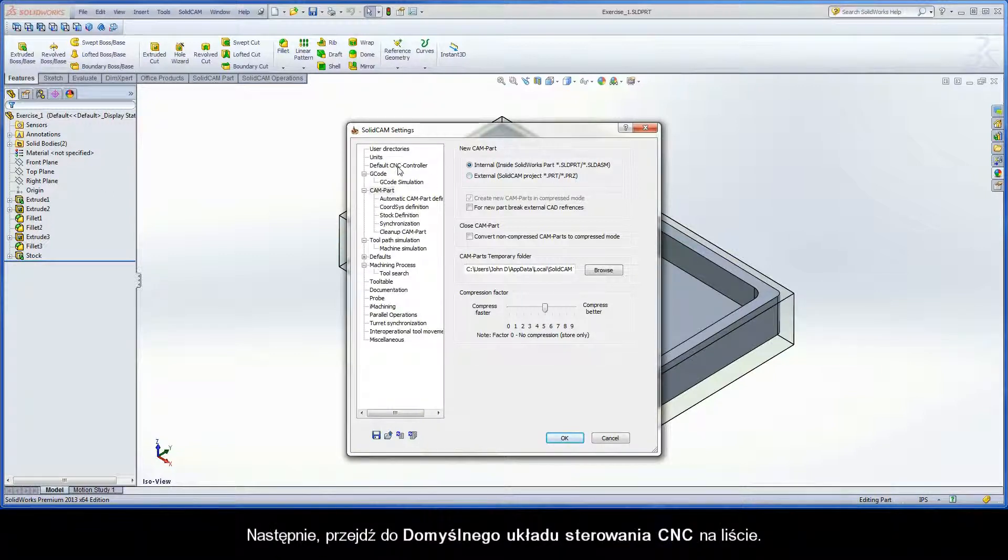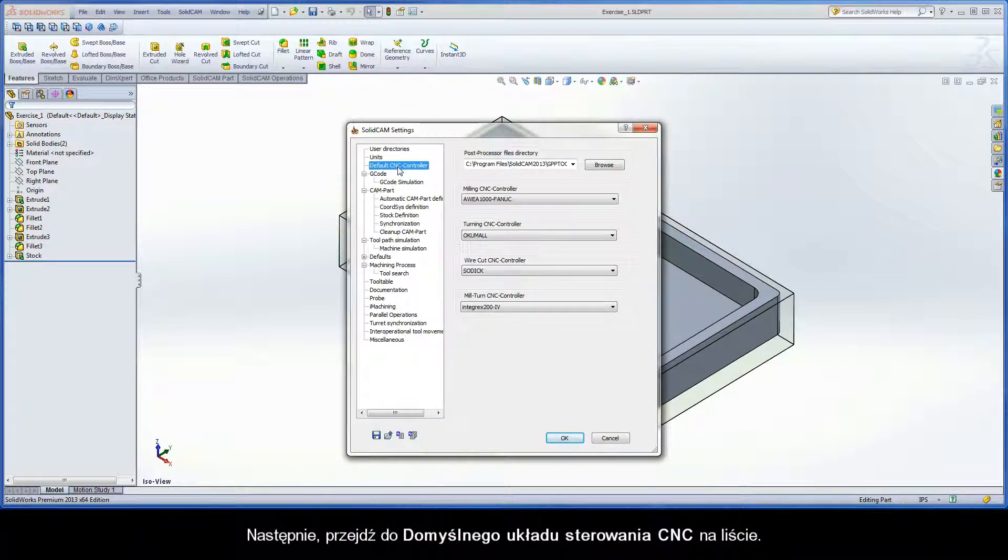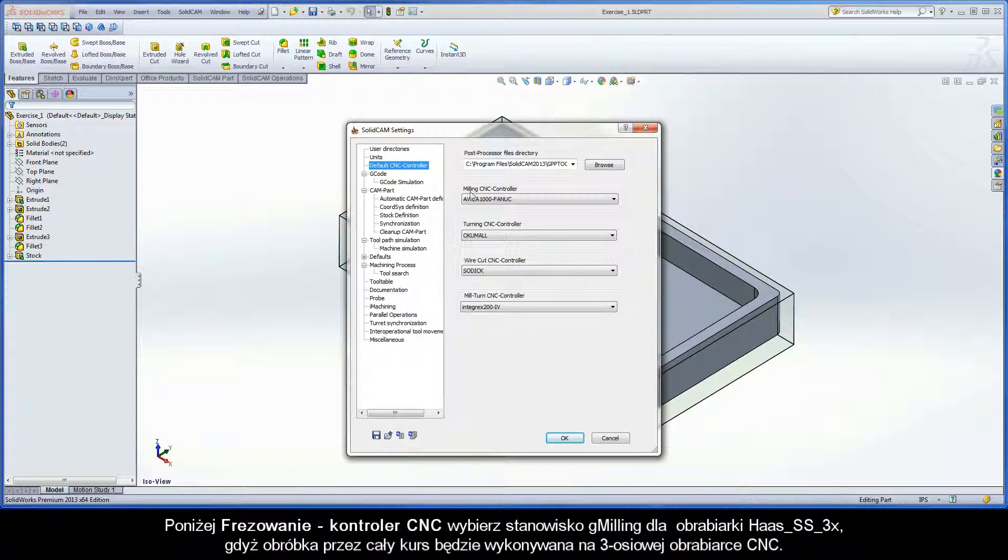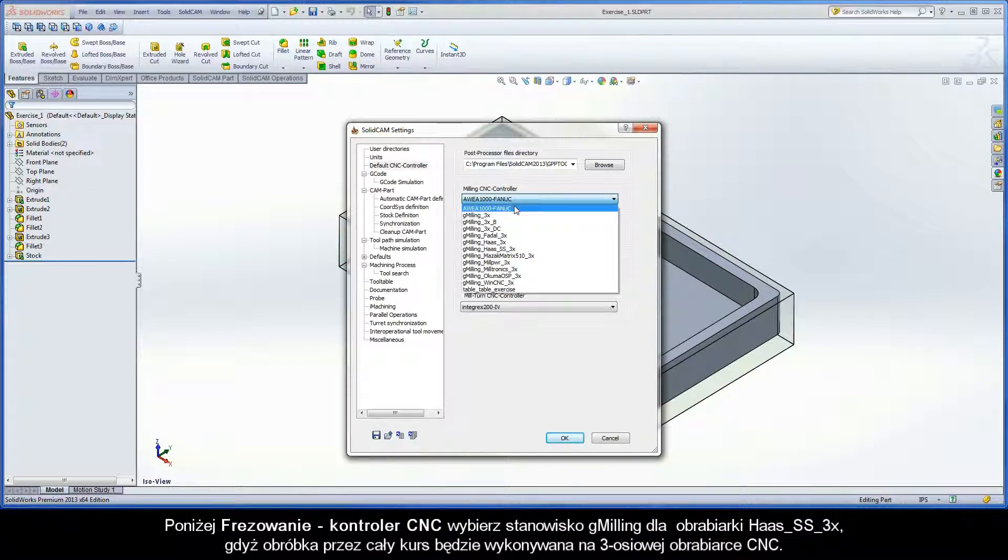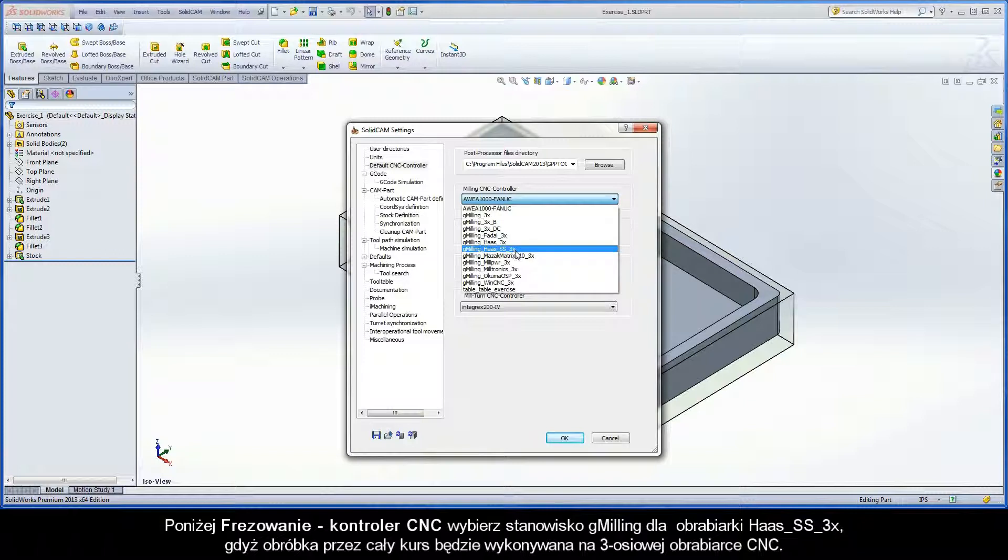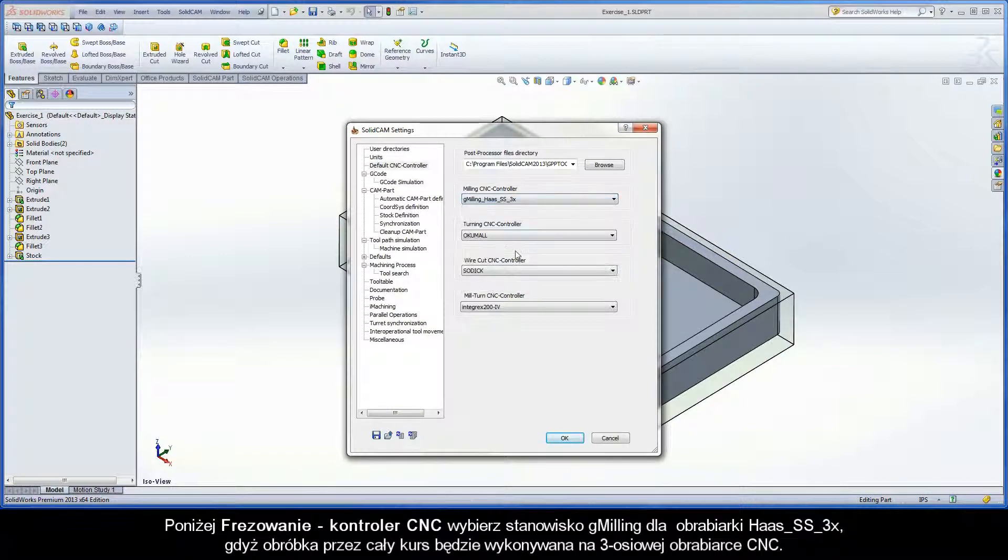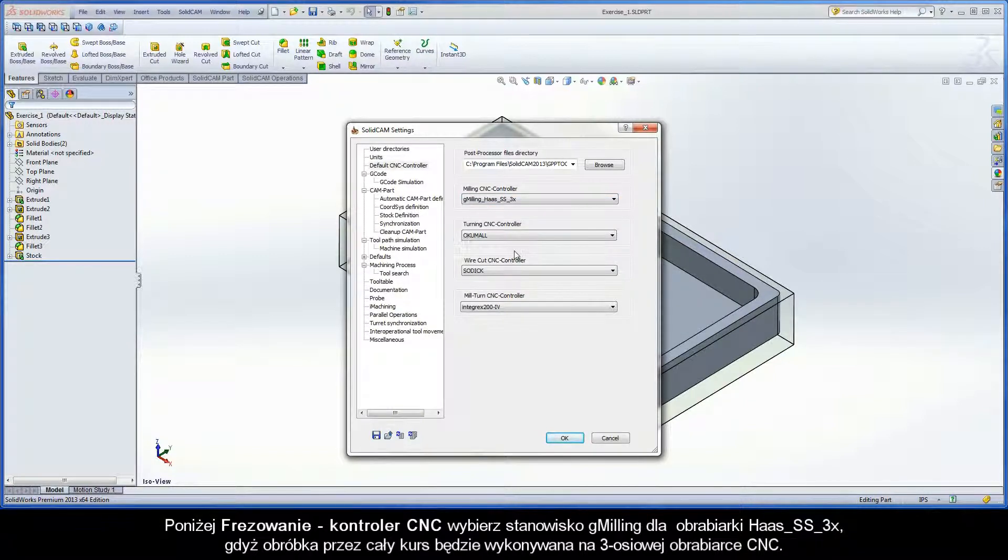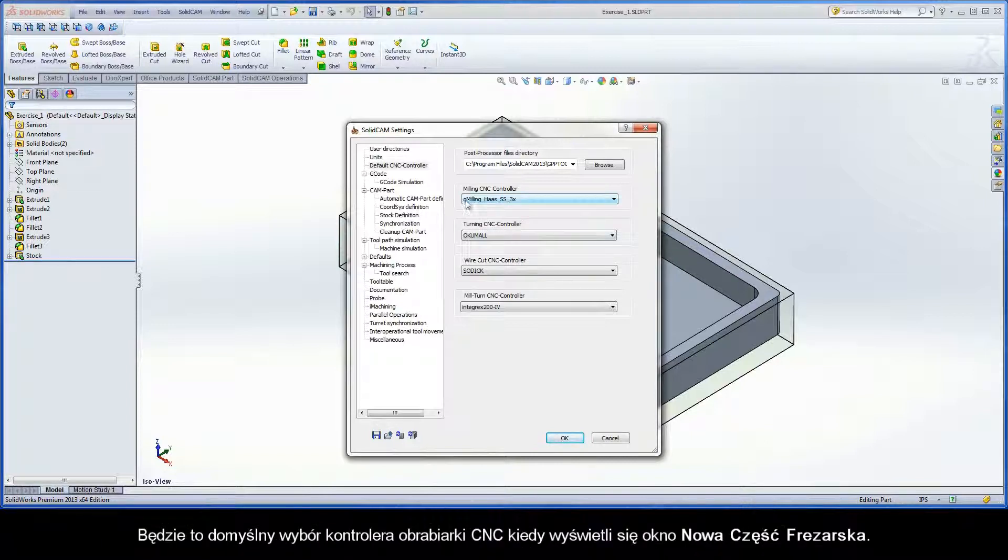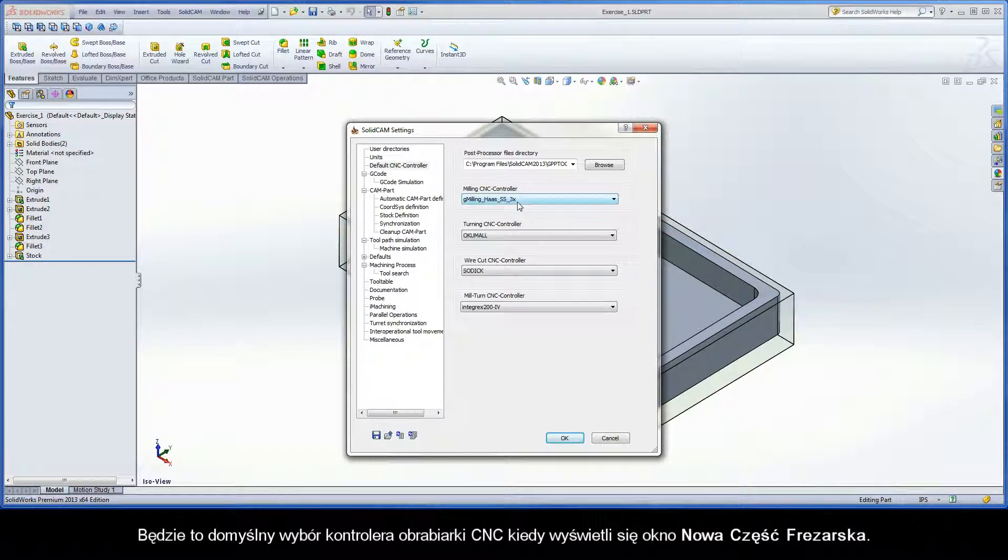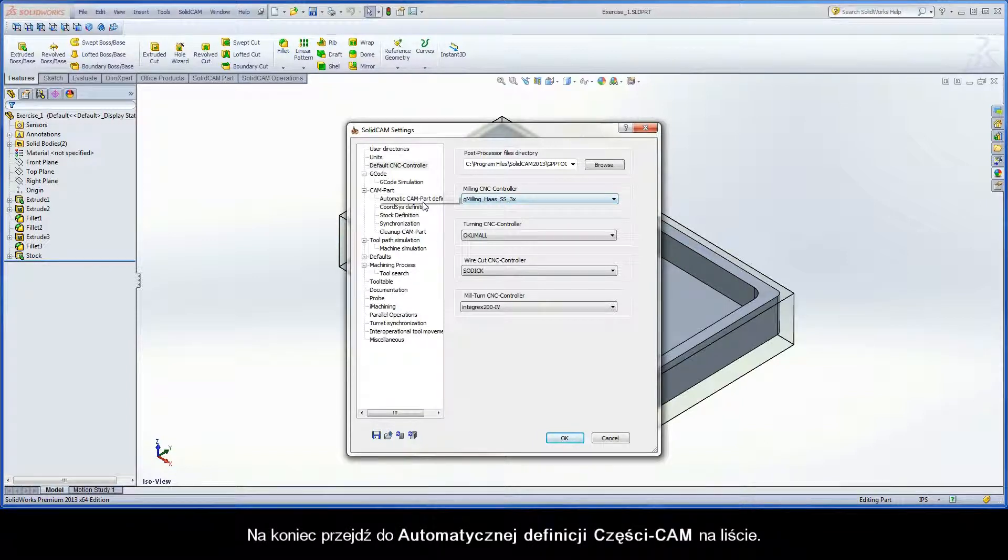Next, go to Default CNC Controller in the list. Under Milling CNC Controller, choose the GMilling post for a 3-axis HAAS SS since the machining throughout this course will be performed on a 3-axis CNC machine. By default, this will be the CNC machine controller selection when the Milling Part Data dialog box is displayed.